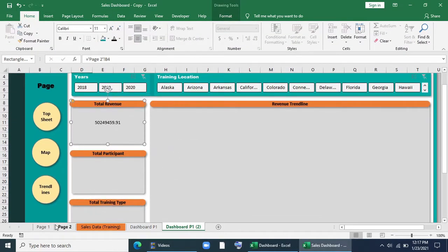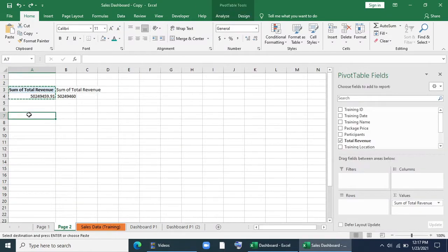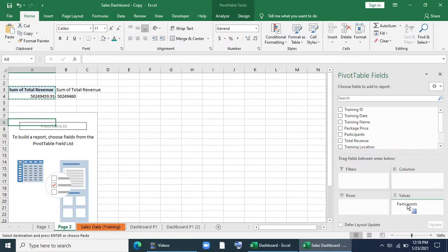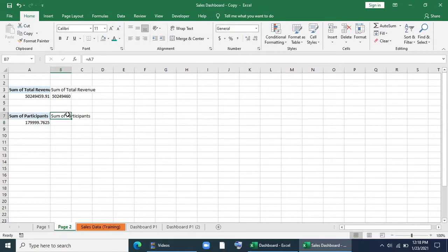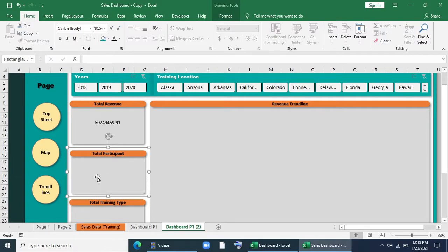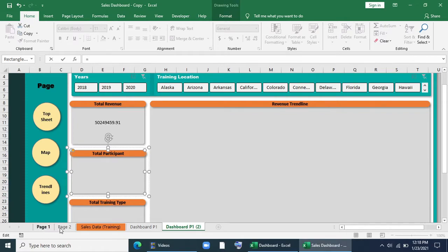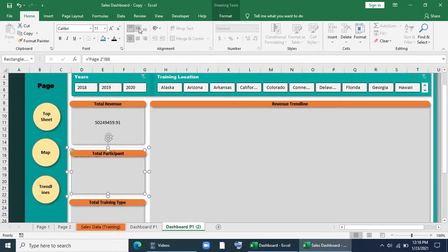Now I will go to page 2 and copy this pivot table. I will paste it here, remove total revenue, and give total participants instead. Now I will link it with the corresponding cell. We have to double click it as it's grouped — if it's not grouped you can just make a single click. I have selected this cell and it's done.